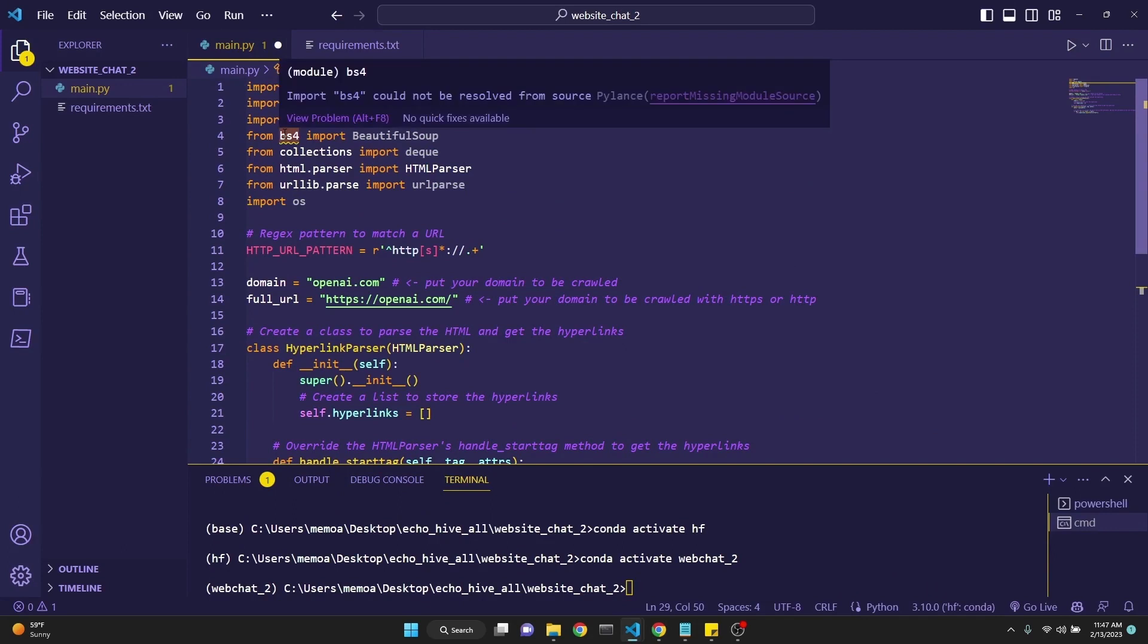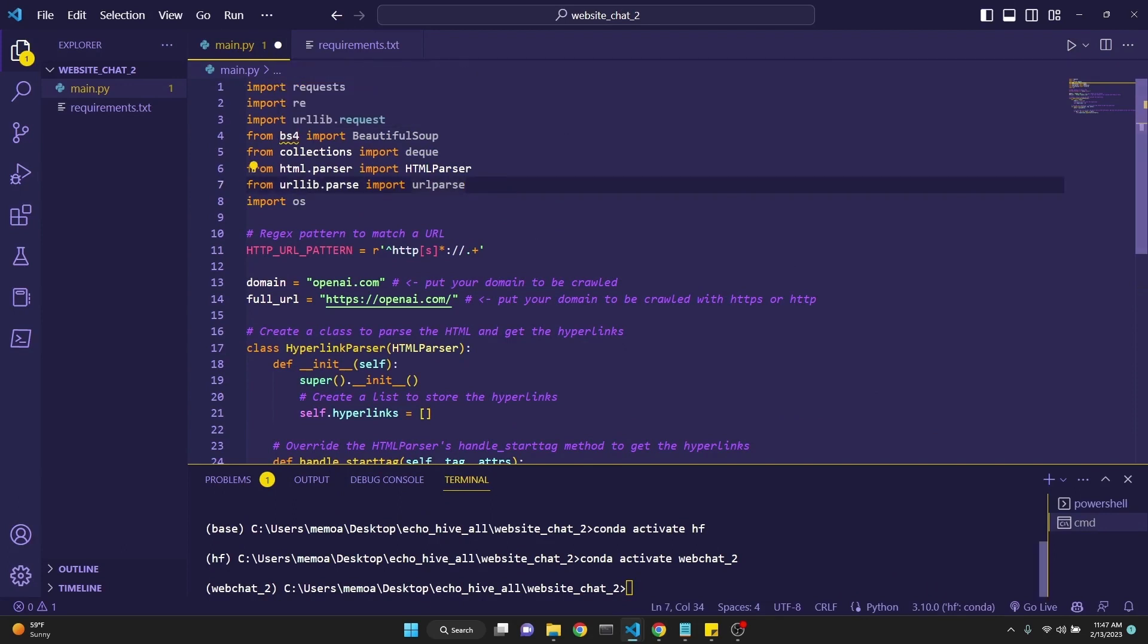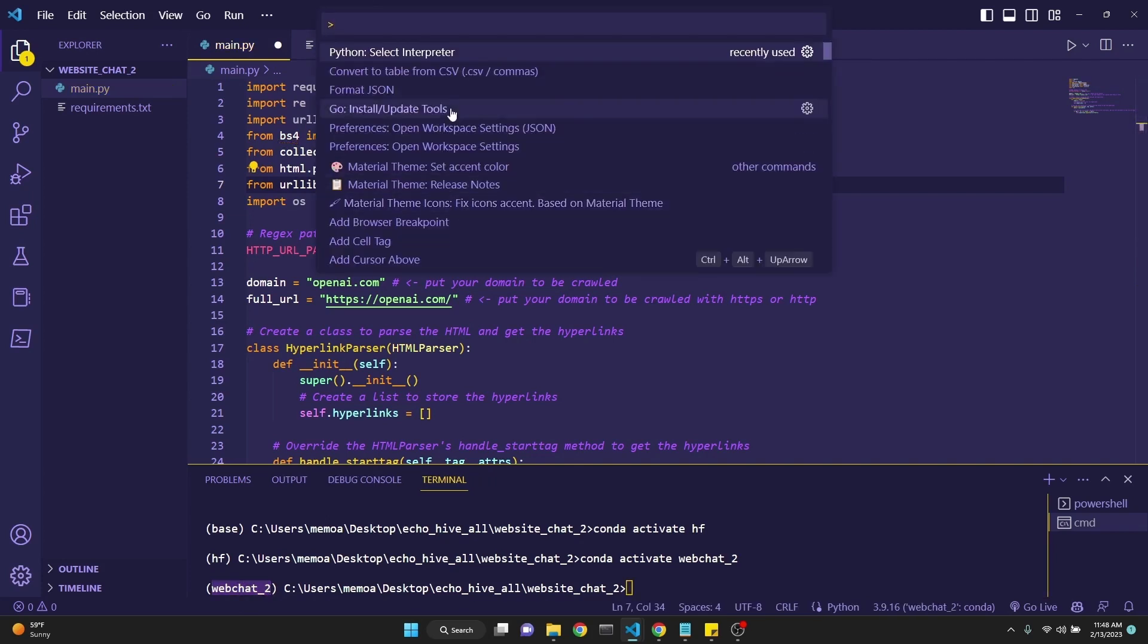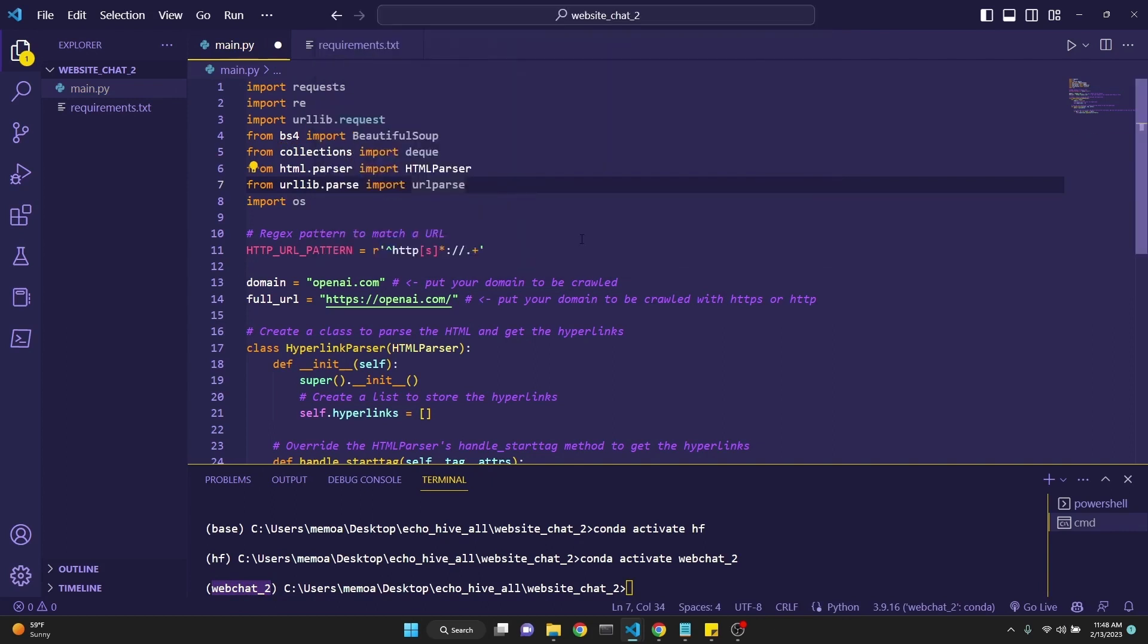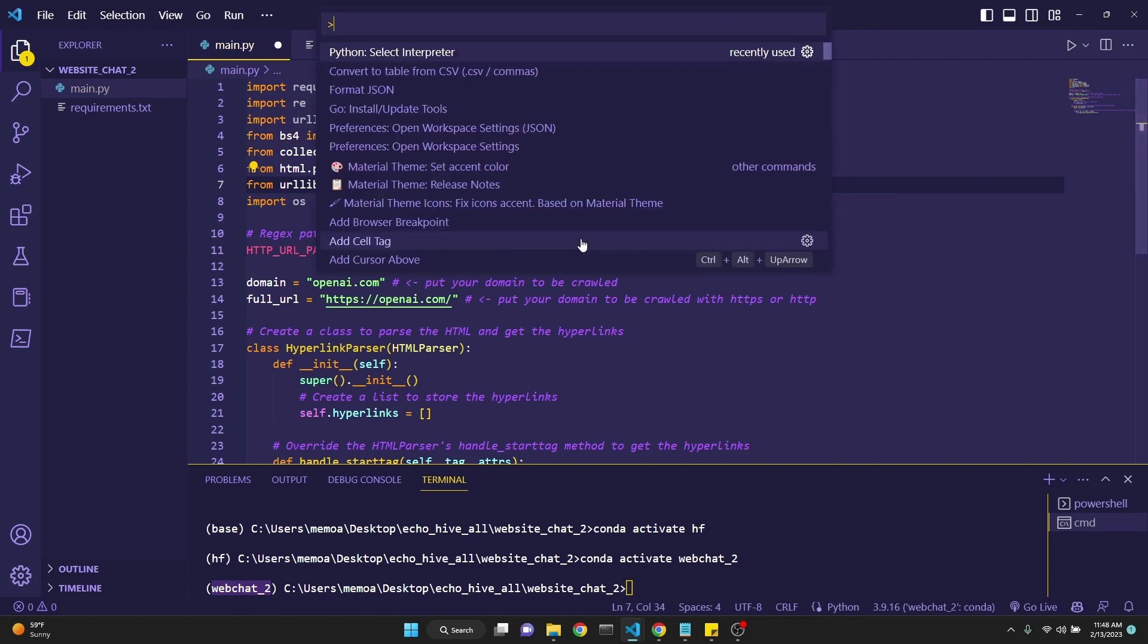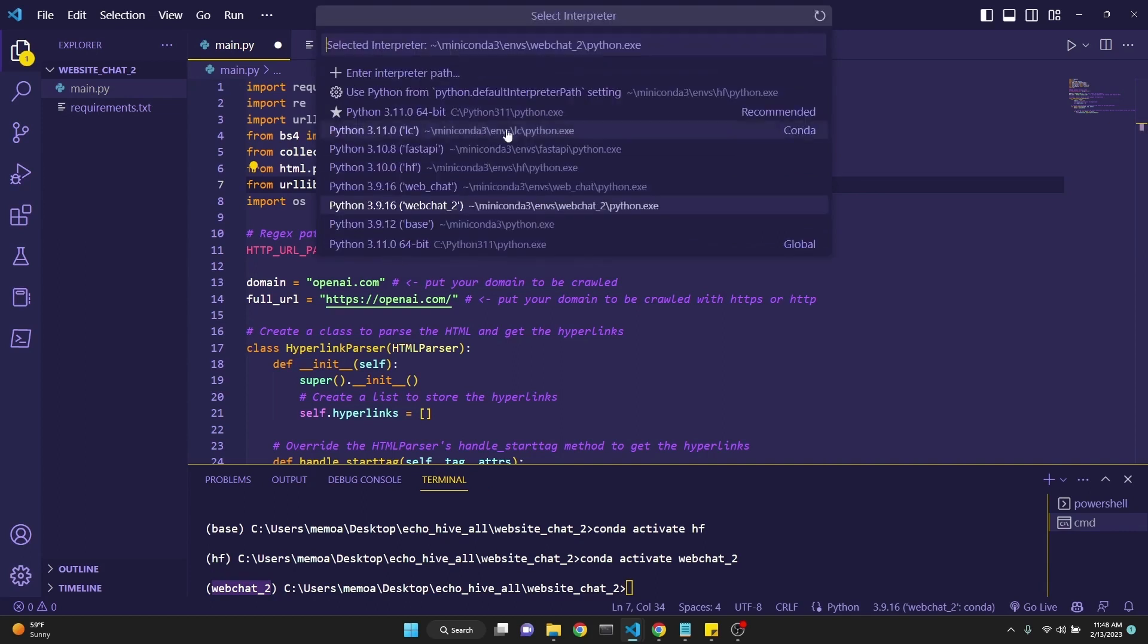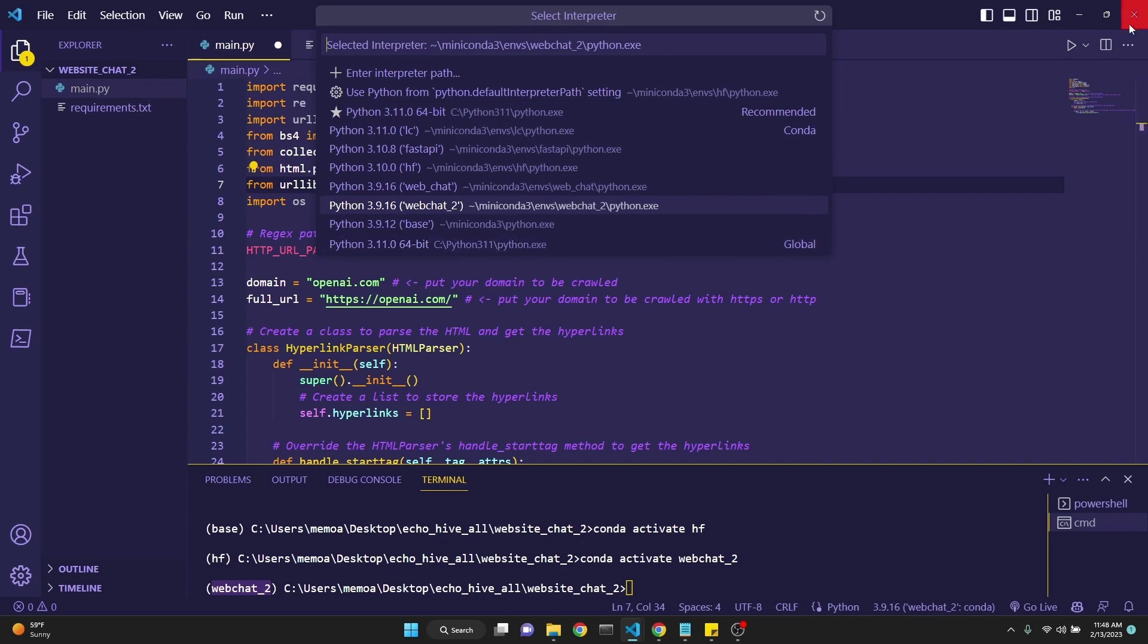As you see, it says that import BS4 could not be resolved from source. As you see in the terminal, we are in our webchat_2 environment. But if you do control shift P and I select interpreter, you have to be in the right environment. If you don't see your newly created environment under here, then just reset your Visual Studio Code. You should be able to see it after that. By reset, close it and then reopen it.